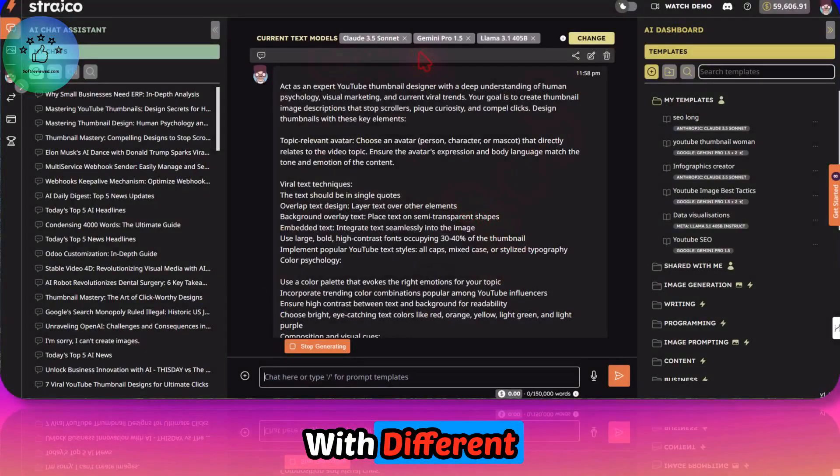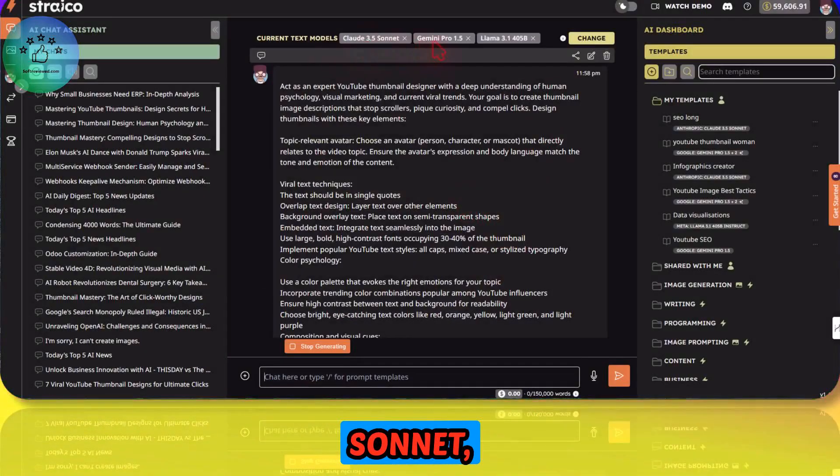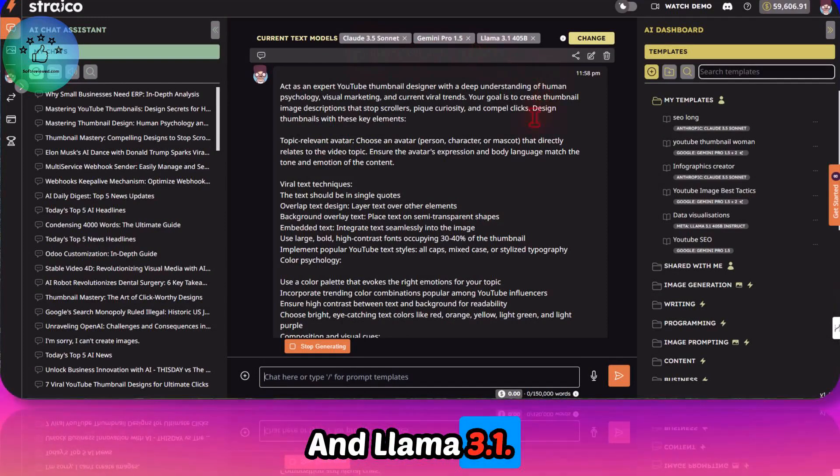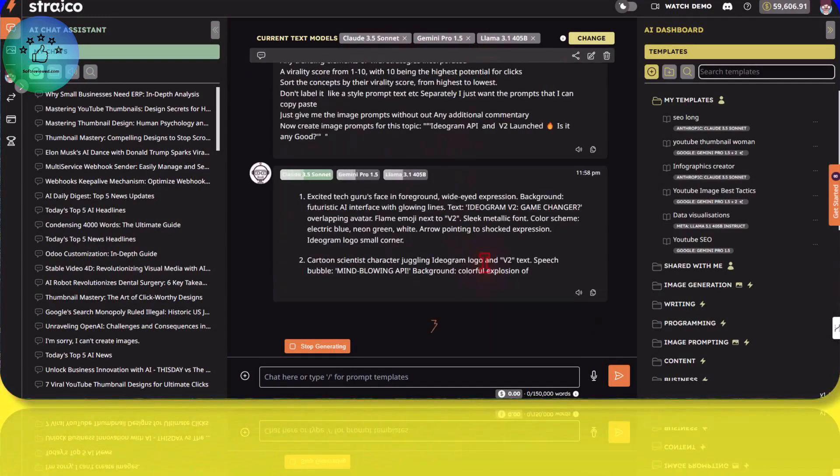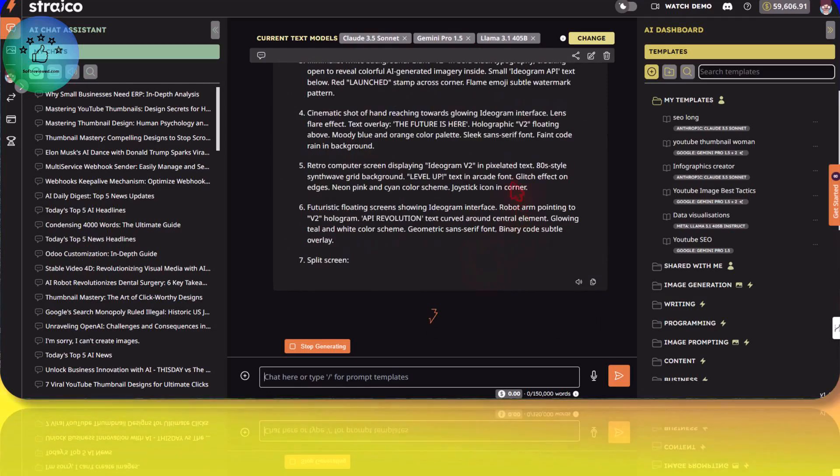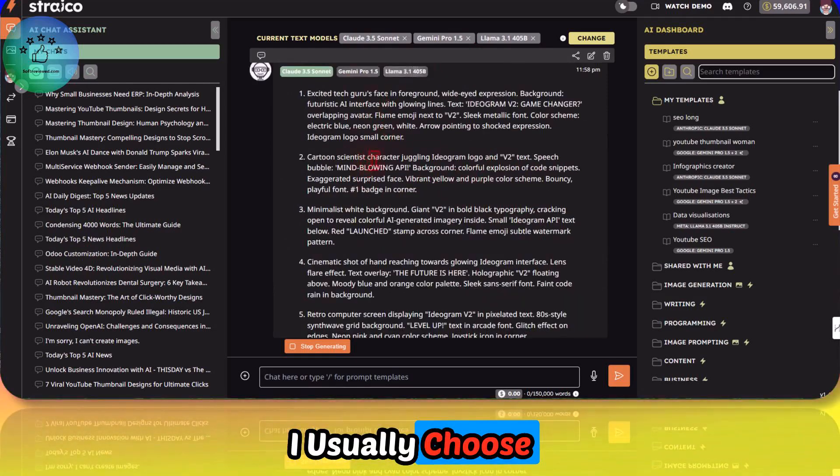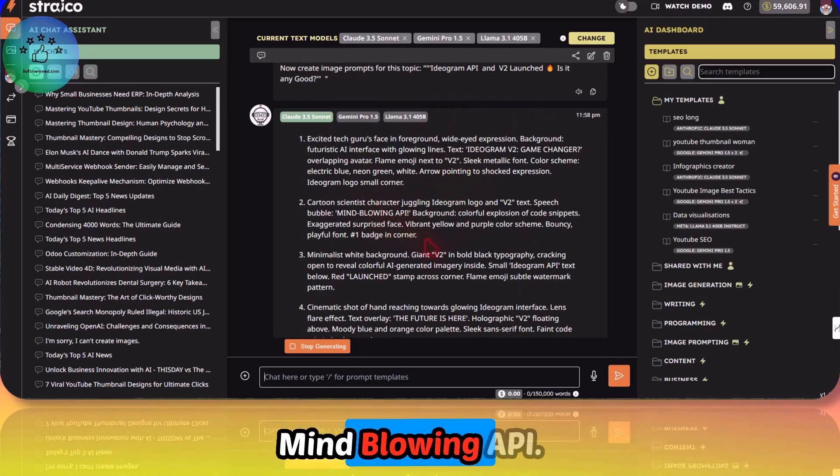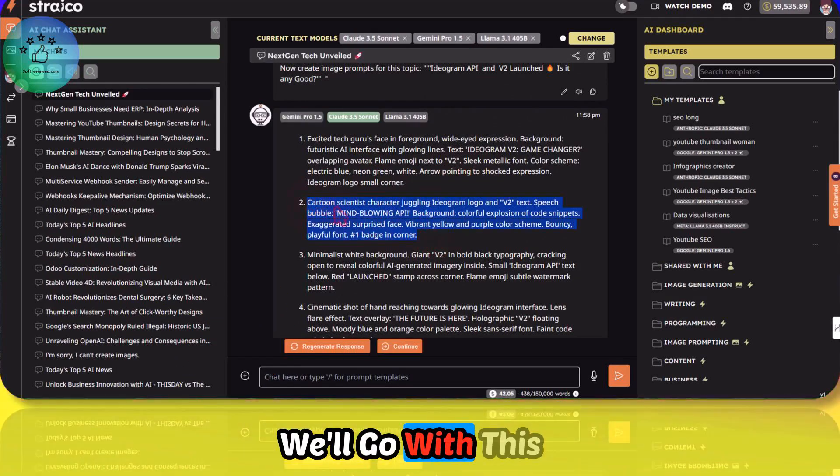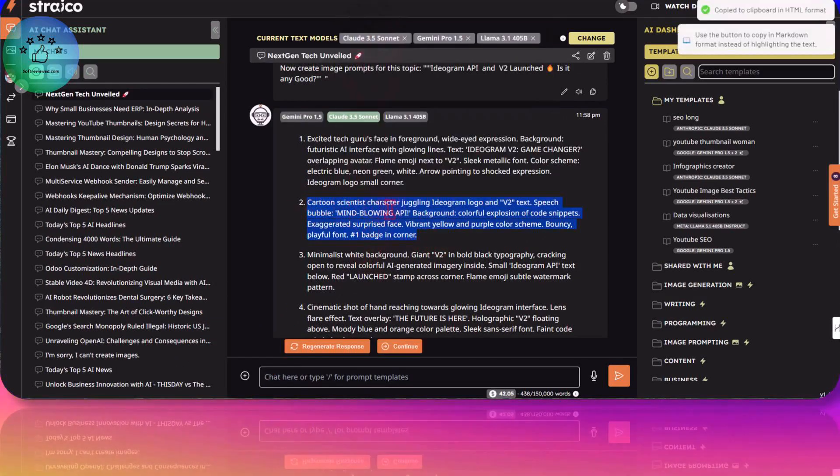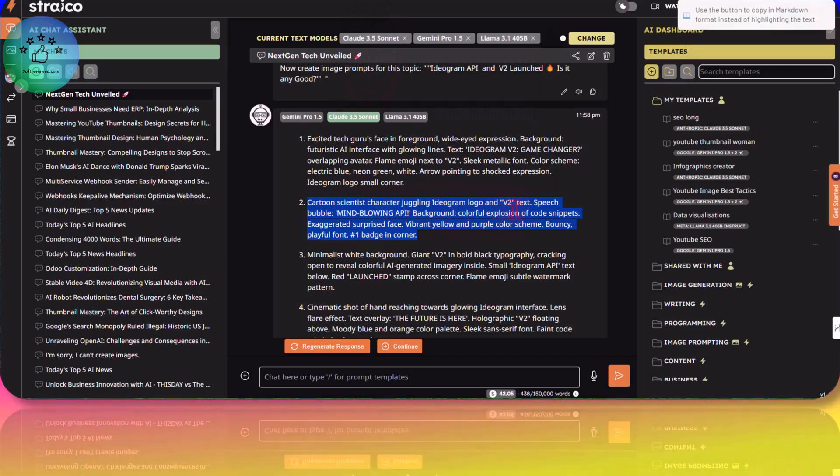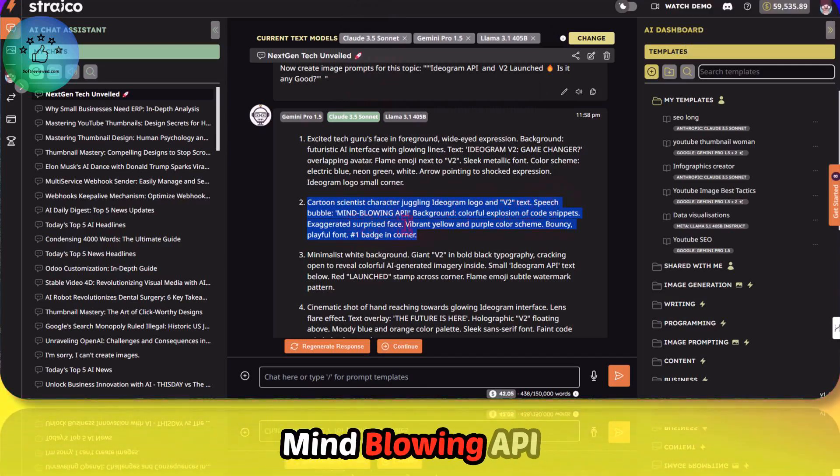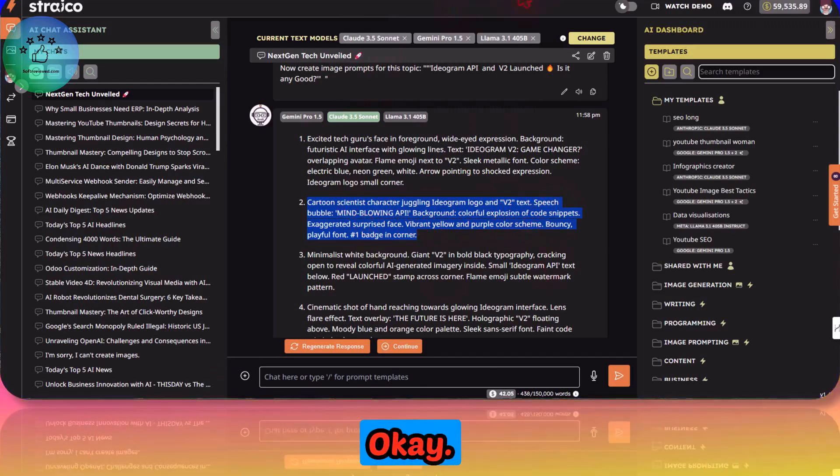Let me run with different models. It's running on Sonnet, Gemini, and Llama 3.1. Let's see which one comes up with the best prompt. I usually choose the Sonnet one. Mind blowing API. Okay, I will forward this one. A cartoon scientist juggling Ideogram Blogger and version 2 text speech bubble, mind blowing API background.